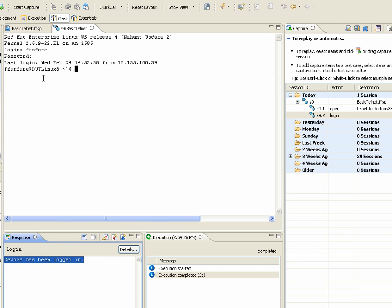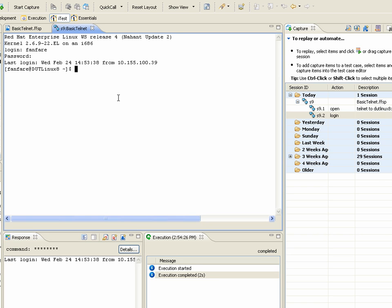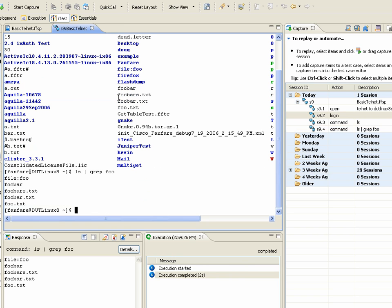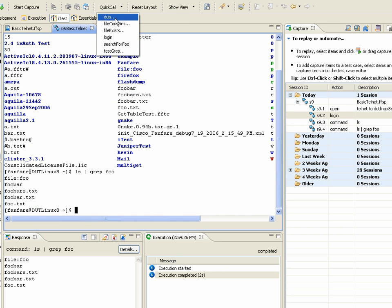Now, once I have this session open, I can do anything I normally would. I could do an ls. I could pipe the result of the ls in and look for everything that contains the word foo in it. But in addition, I have some extra things that I've defined in my QuickCall library.